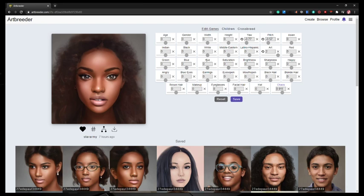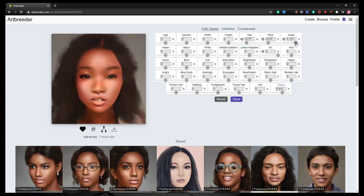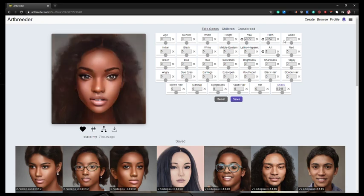I could even change up like ethnicity. Right? So I could go with more of like Asian heritage. And then it will sort of combine what's there with its database full of Asianic looking people. So if I keep going, that's a little crazy there. Or I could keep it as is.